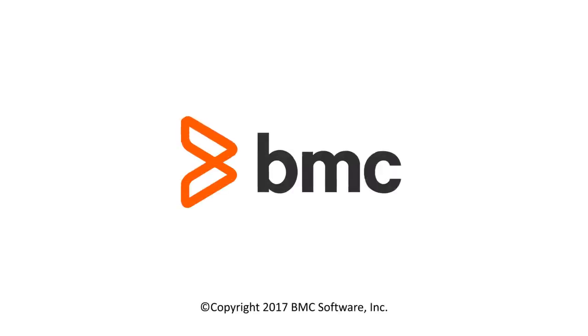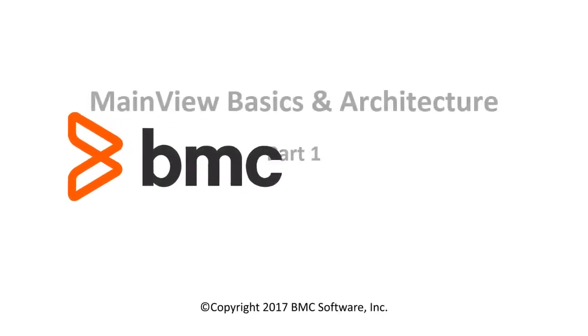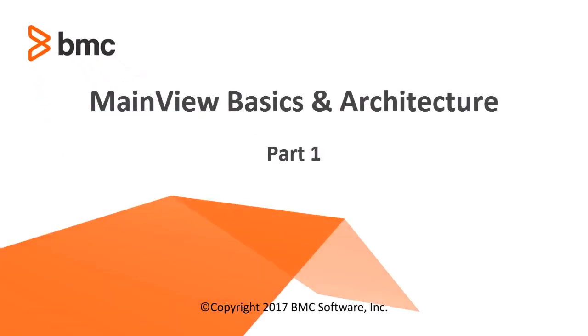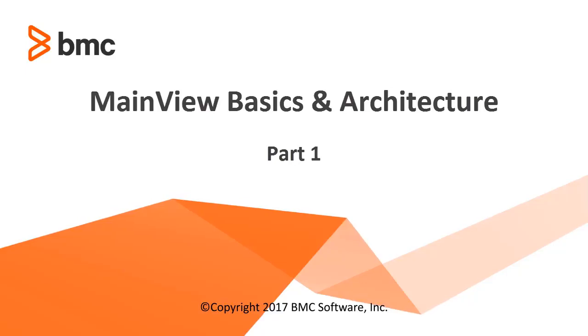Hello. Welcome to the BMC Learning Series. Today we'll be covering MainView Basics, Part 1.